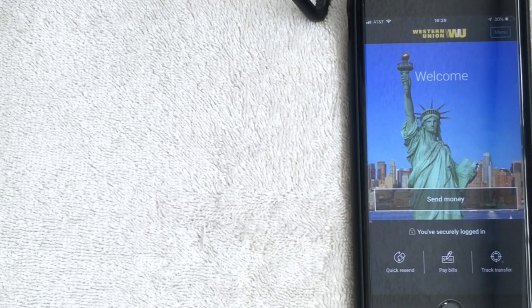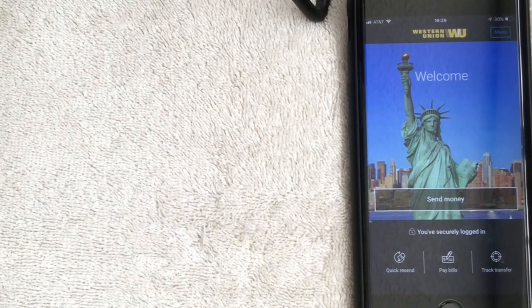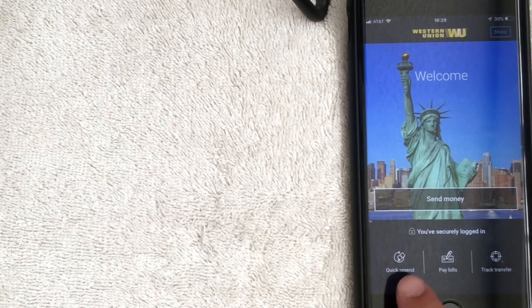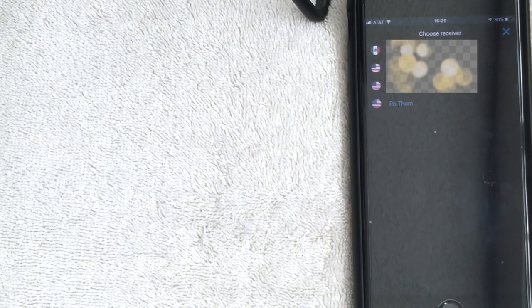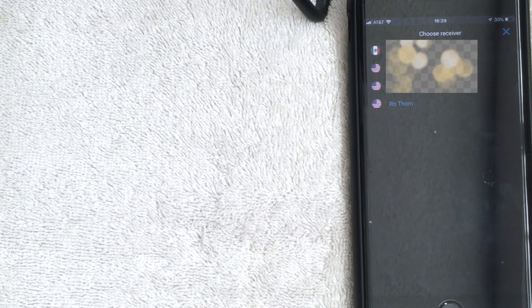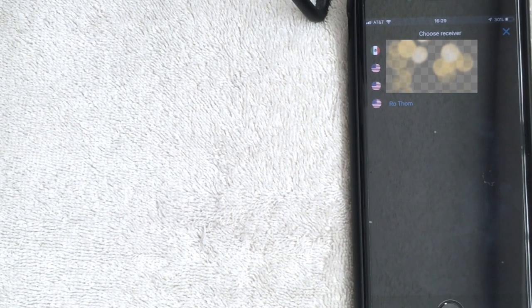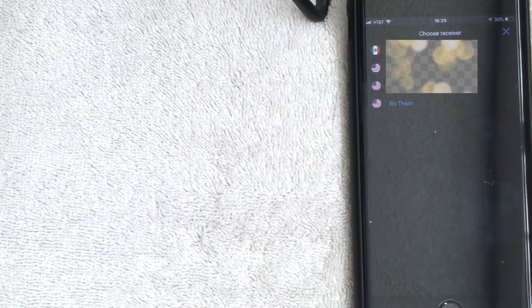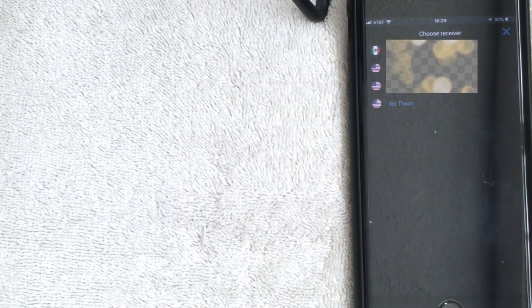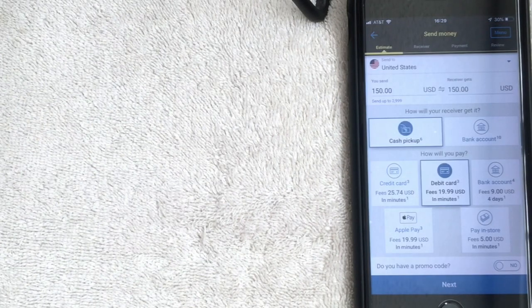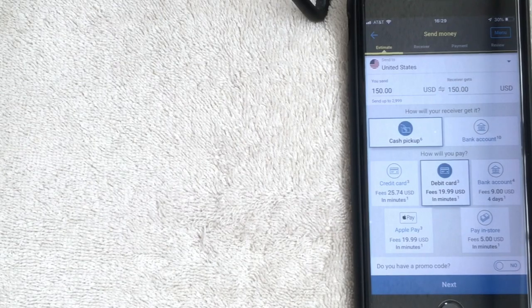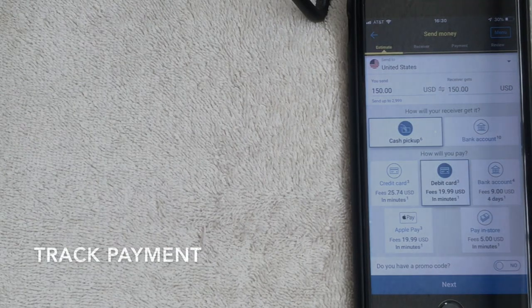Back on the home screen — if you're going to send money to somebody you've already sent money to before, just click Quick Resend. It will pull up any contacts you've already sent money to or that you have listed in your account. Click on their name and it will bring you to the send money screen, auto-populated based on your previous transaction to them.